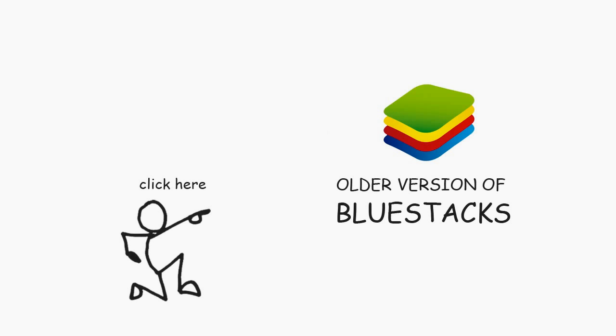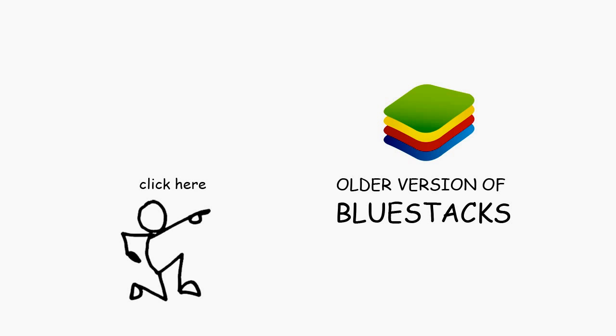This video gives you a basic idea and it's not necessary that it will work 100% for everyone out there. But don't worry, you can still install and run BlueStacks if you don't have a graphics card by installing the older version of BlueStacks. Click here to watch this video for more details.